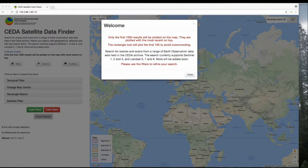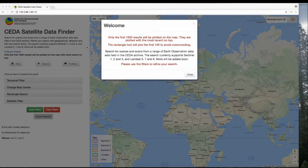This is an introduction video for the CEDA Satellite Data Finder. When you first load the page, a modal will appear with a few key bits of information. Firstly, only 1,000 results will ever be plotted on the map at any one time. This is to try and avoid overcrowding.